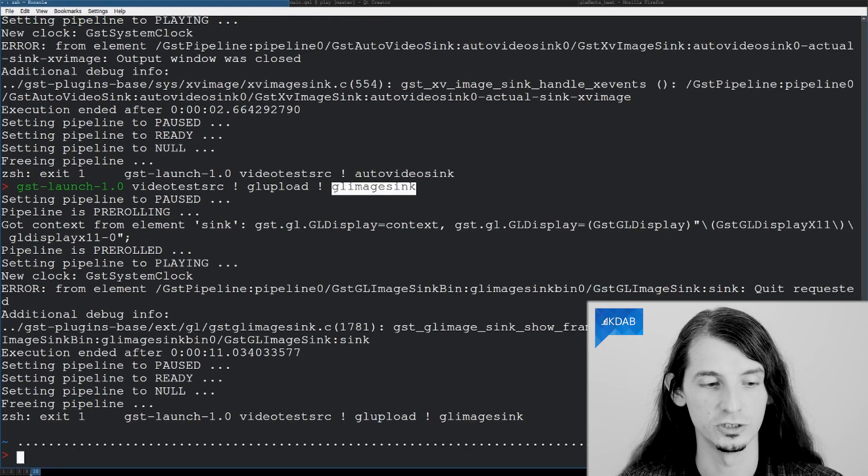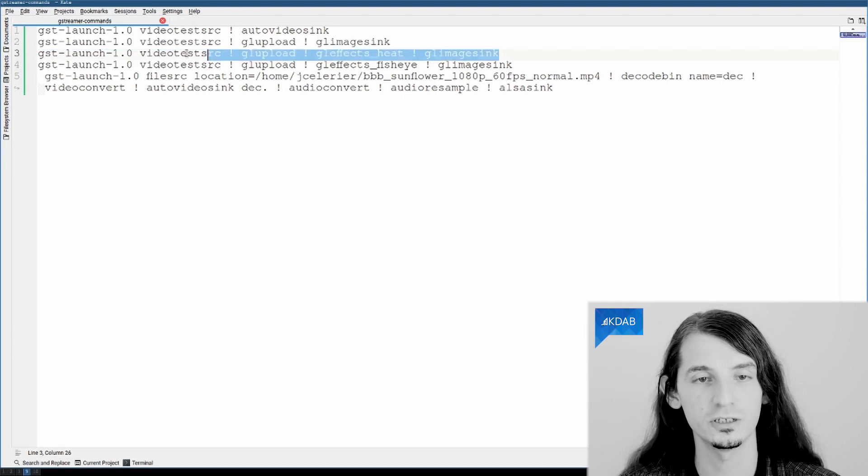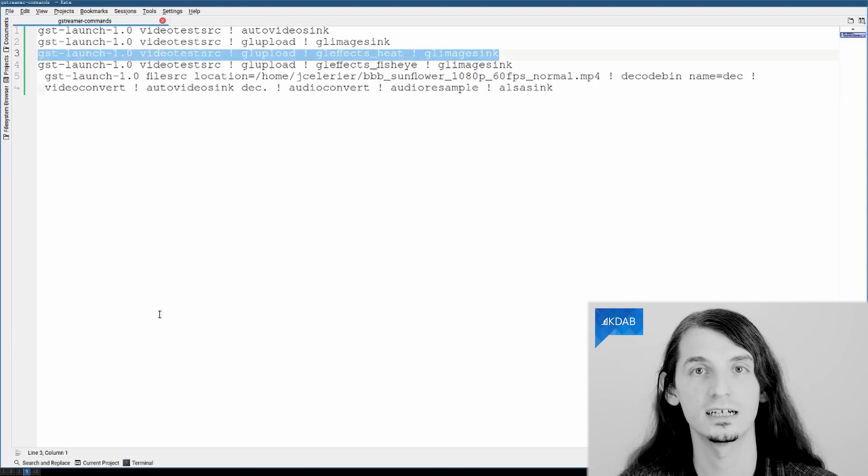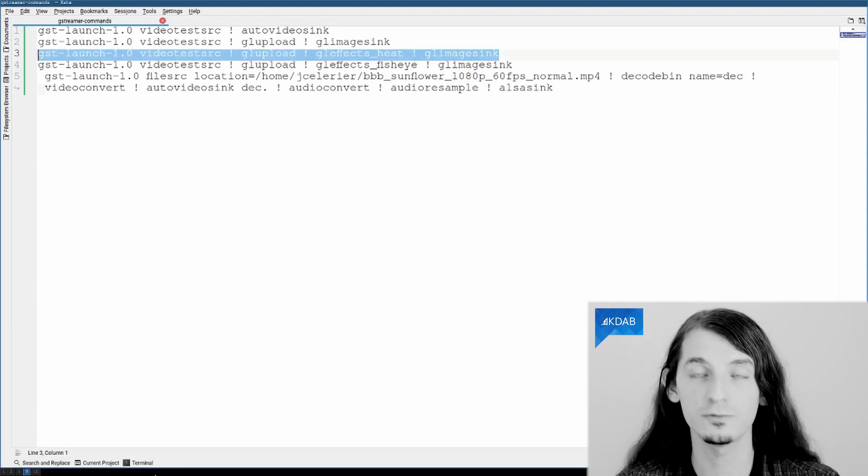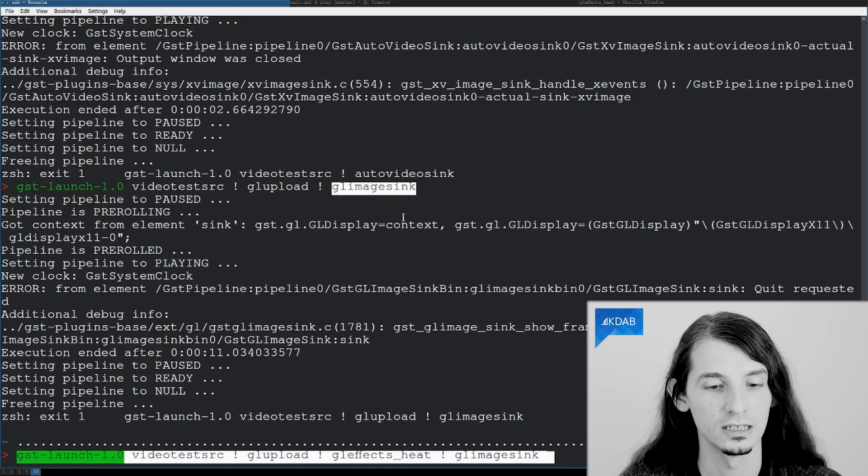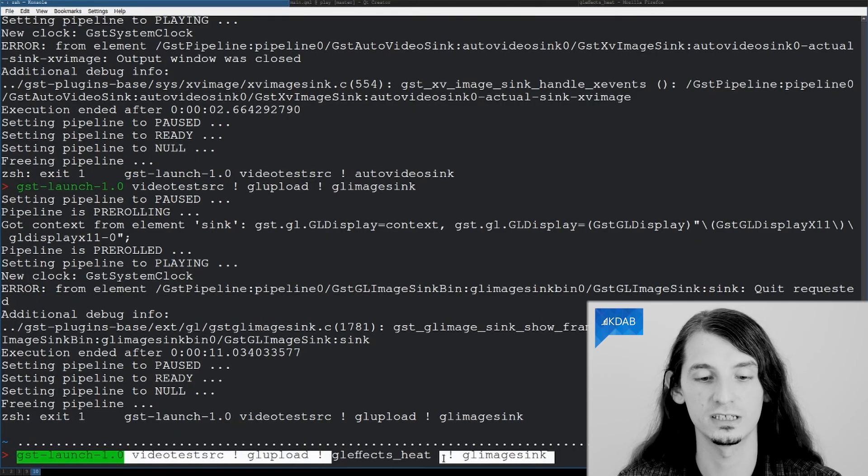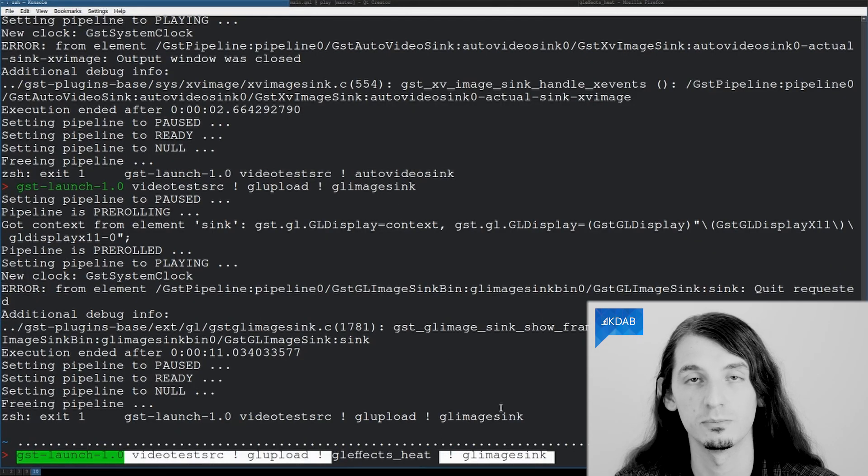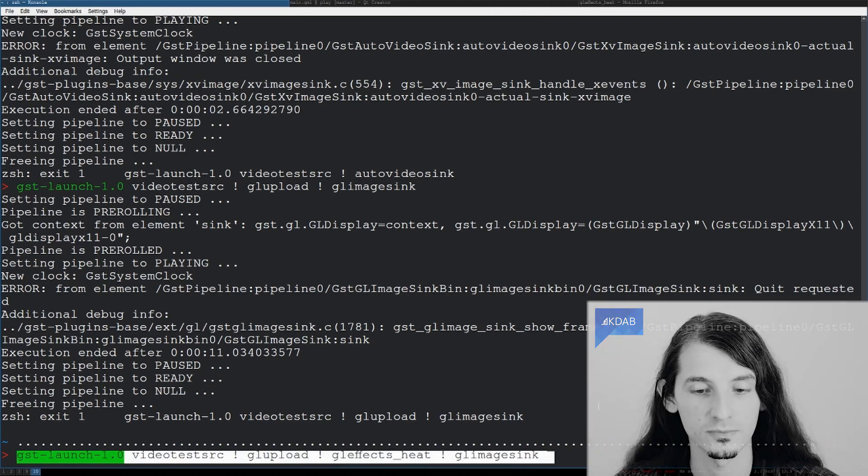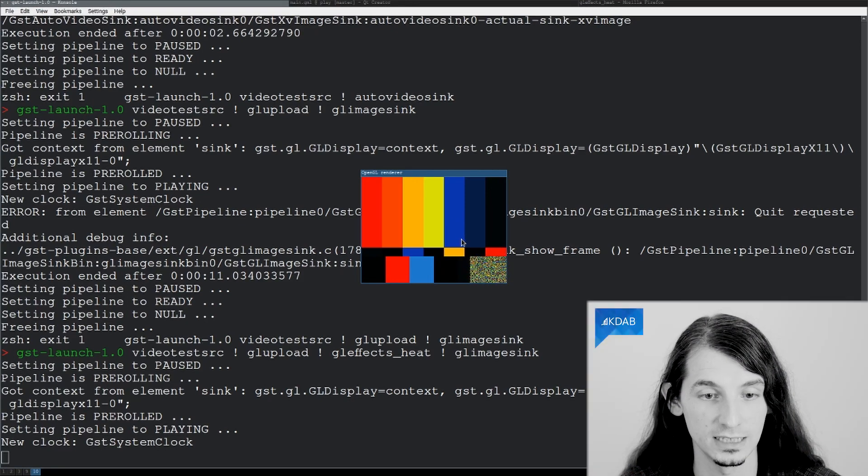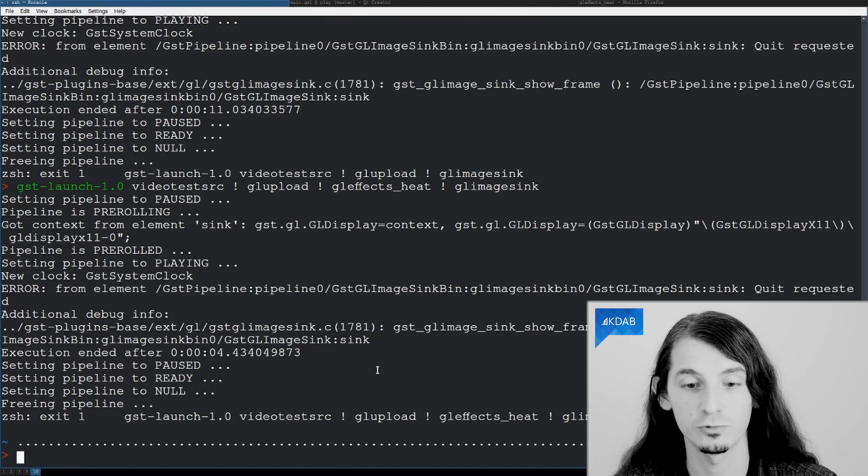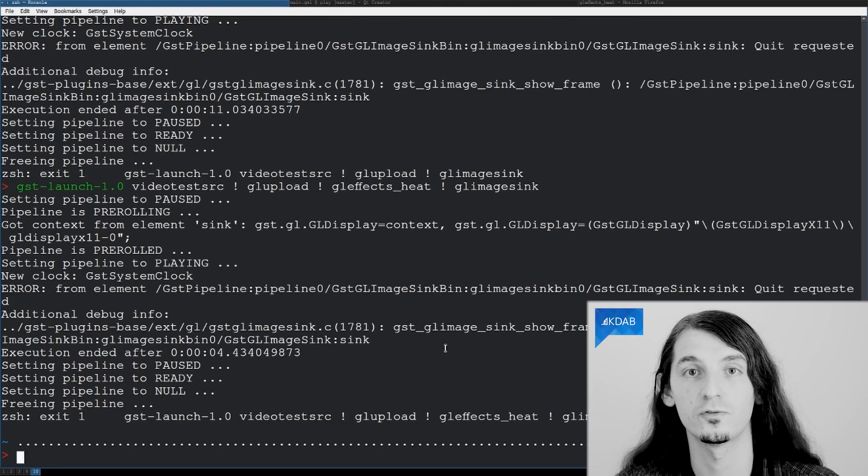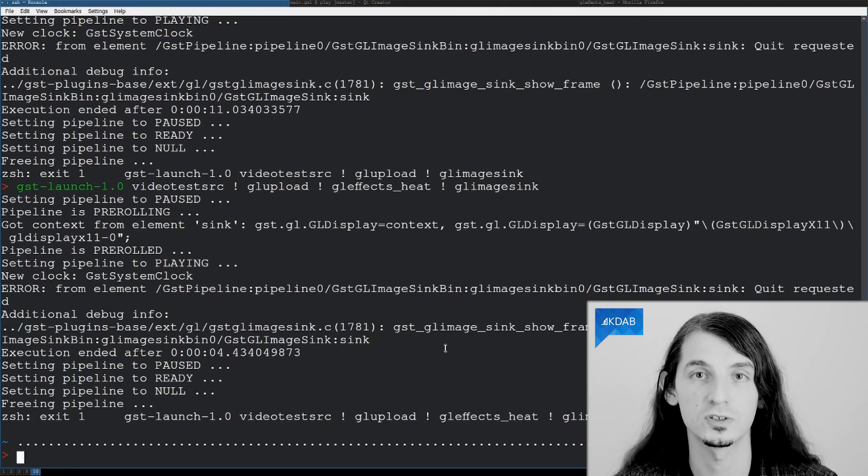So, these are very simple examples, but now we can start adding more interesting stuff in our pipeline. For instance, GL based effects. Let's look at the first one, GL effects heat, which simply applies a kind of heat map. And as you can see, the colors changed. I hope you could see that. But if not, worry not, we have a wealth of other effects.